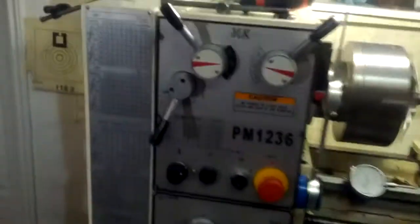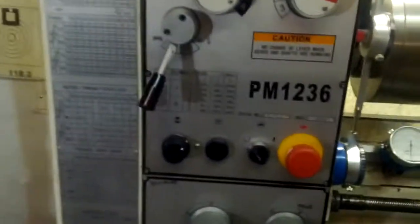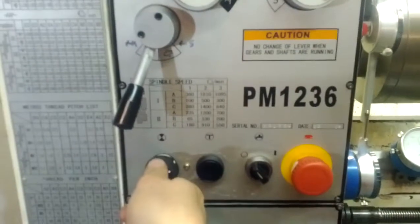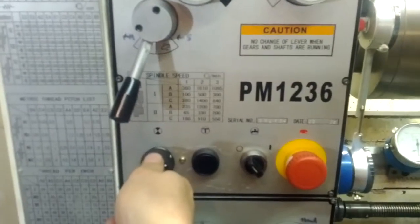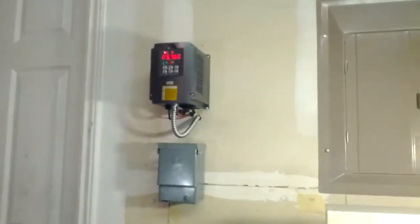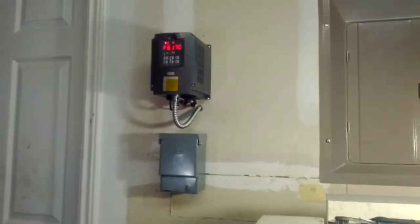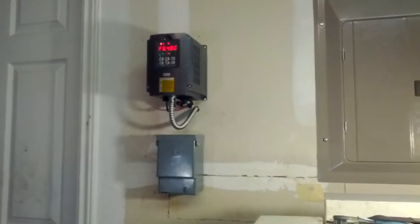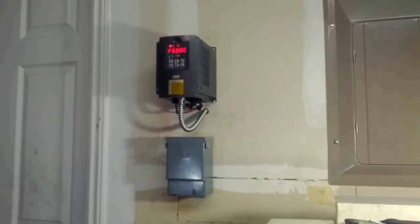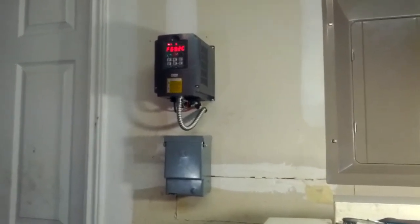There we go. Turn my potentiometer, I'm still going to turn it up, turning up the frequency.